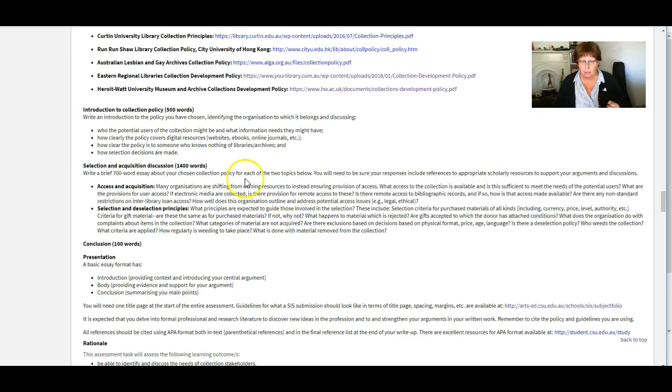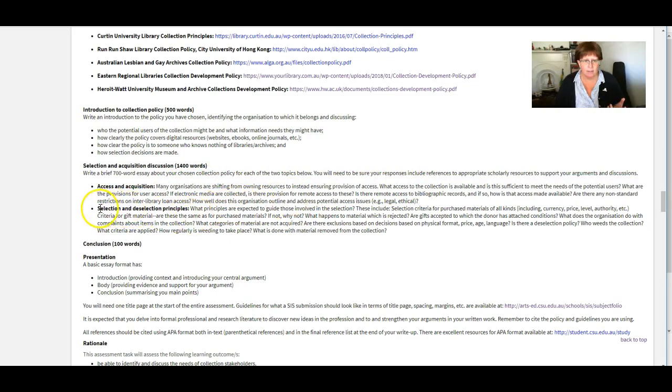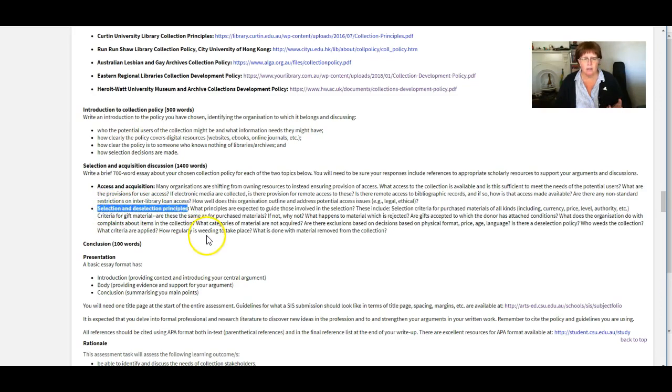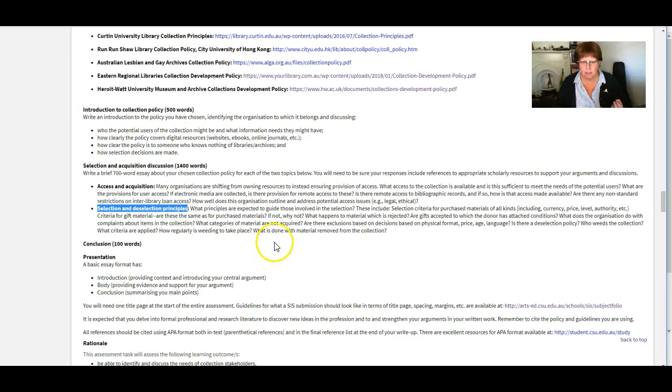Or you can group it into sort of more thematic things if you like. So this one, for example, if you're looking at this one here, selection and deselection principles, you could do a whole section on weeding, or you could do a section on donations.